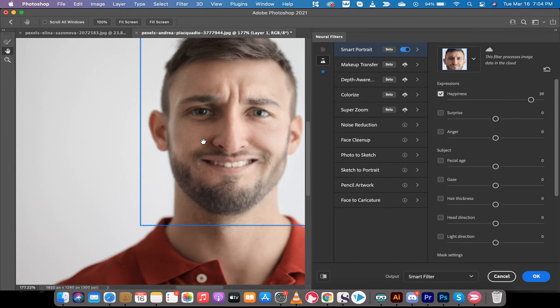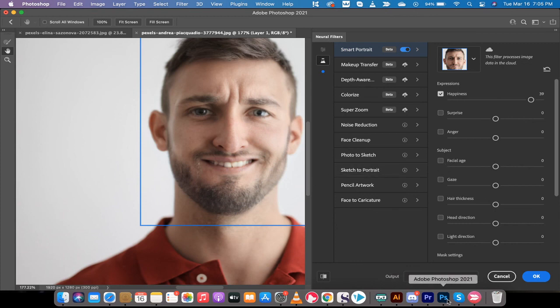It's crazy. You can add in other expressions like surprise and anger, change the age. We'll do videos on all of that stuff, but that's it for this video. Thanks for watching. I got a ton more stuff coming up. Stay tuned.